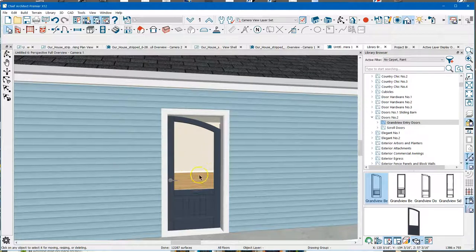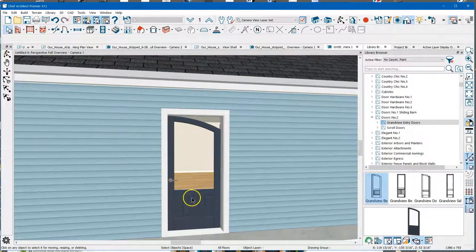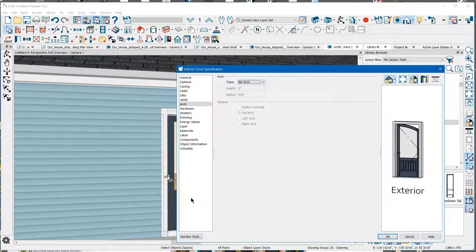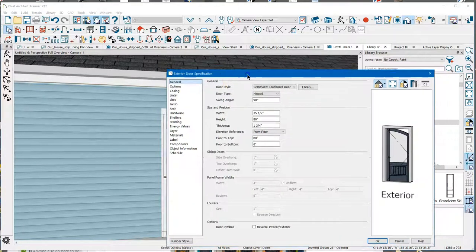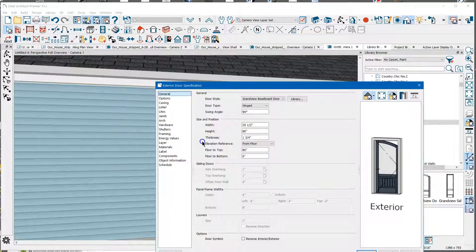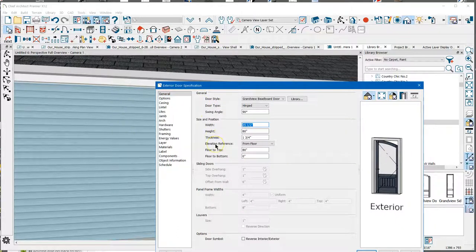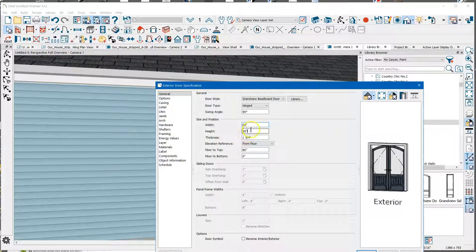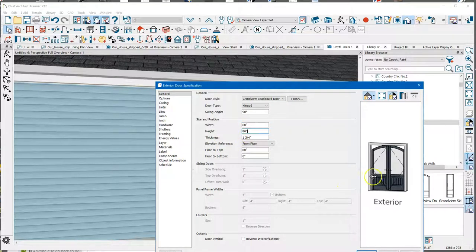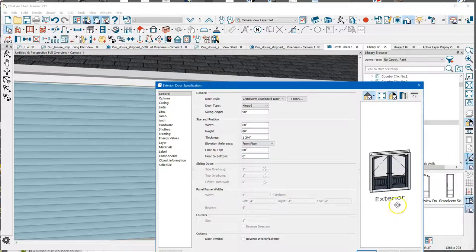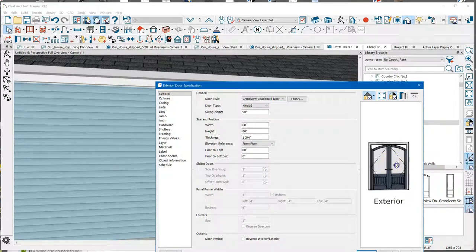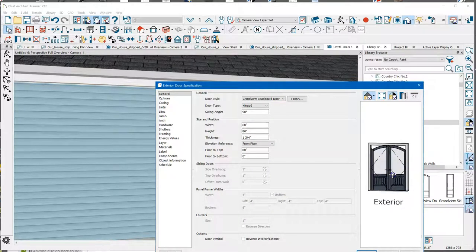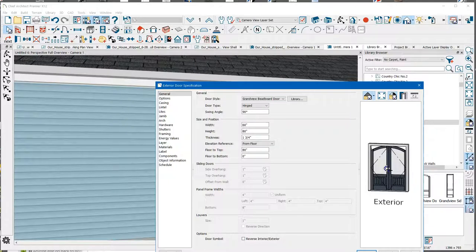Well, we want this to be a double door, and so I'm going to open it, and I'm going to go to general, and we're going to make it 60 inches wide. And if you look over here, you'll see that it automatically mirrored that door, so it made it correct. The program's smart enough to do that.